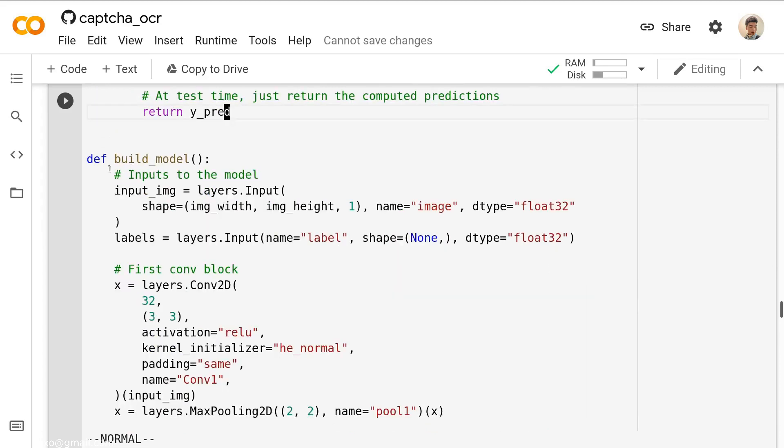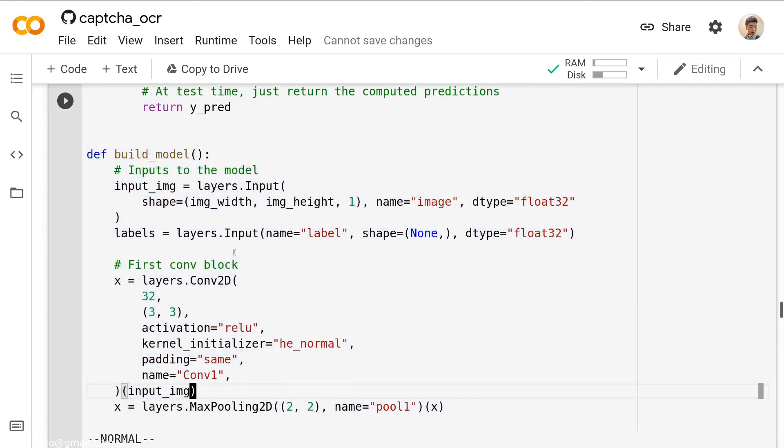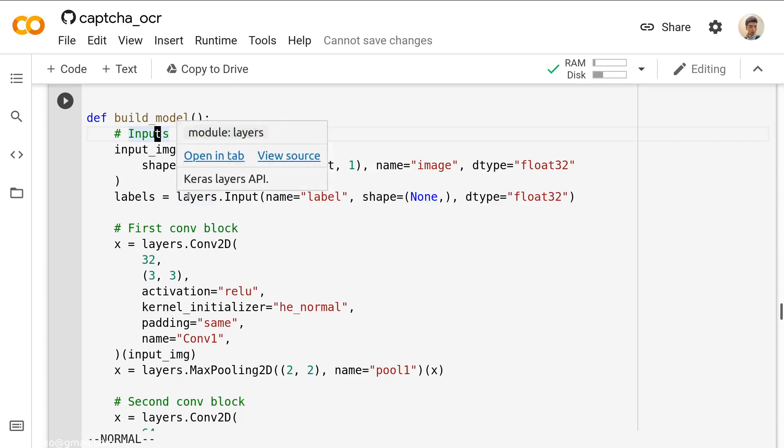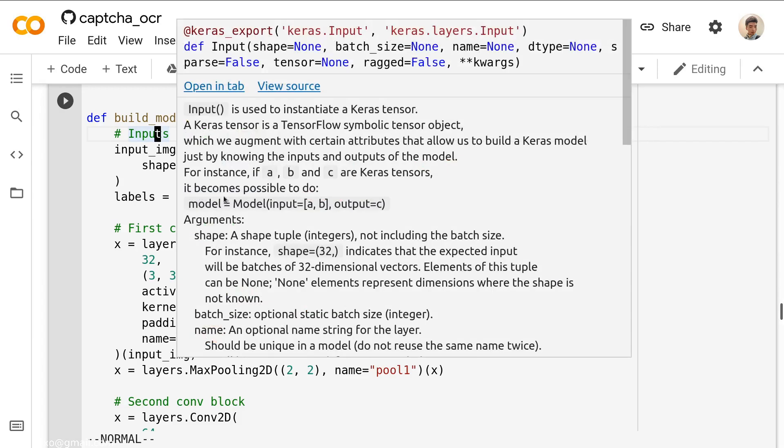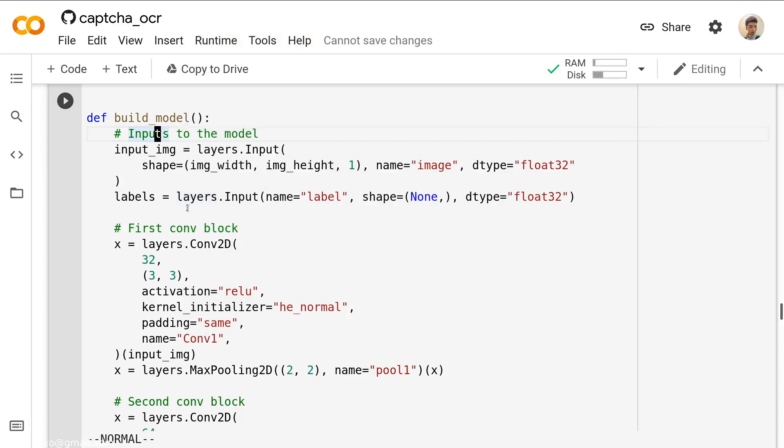This is what the real model looks like inside the build model. First, we need the input to that model. The input image, this layer would be equal to layers.Input. We define the input layer with the shape of image width and image height, and with exactly one image. The length would be equal to image. The type is float32. And then we define the labels.